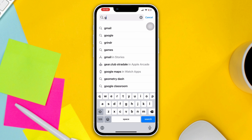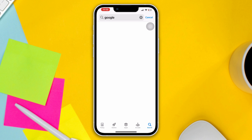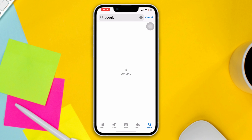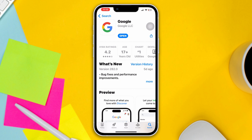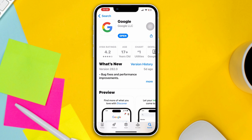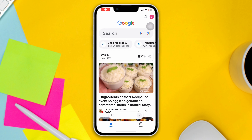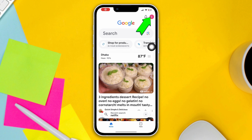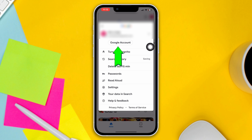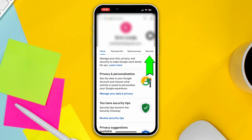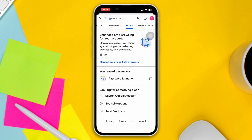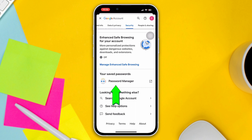Before you do anything, make sure that you have the Google app installed on your iPhone. After having the Google app from the App Store, open it up, tap the profile of your Google account, tap Manage, swipe to Security, scroll down, and tap Password Manager.